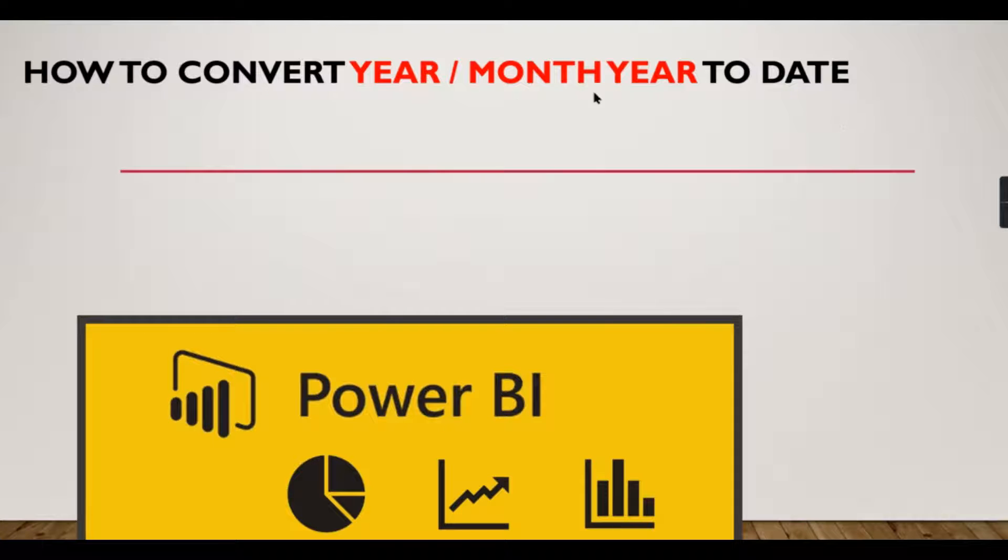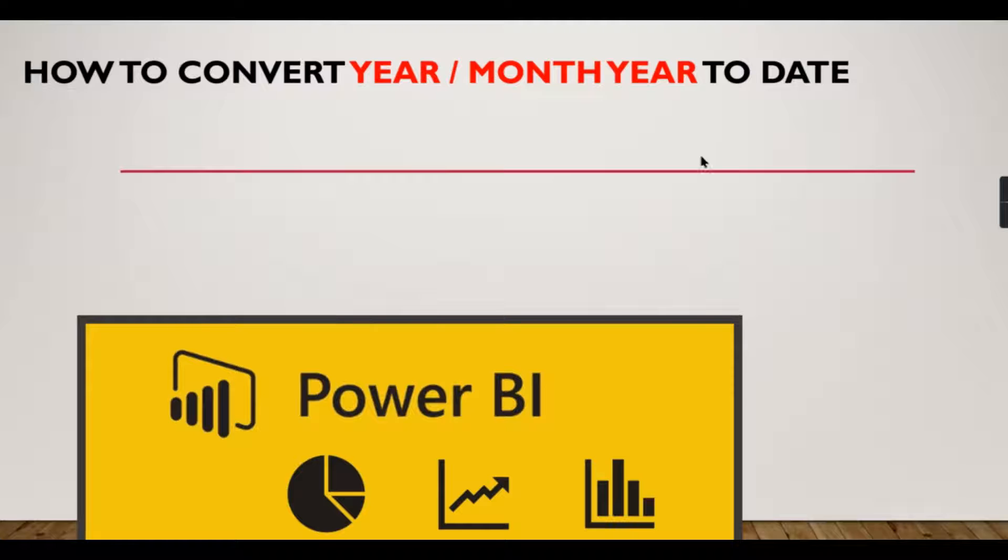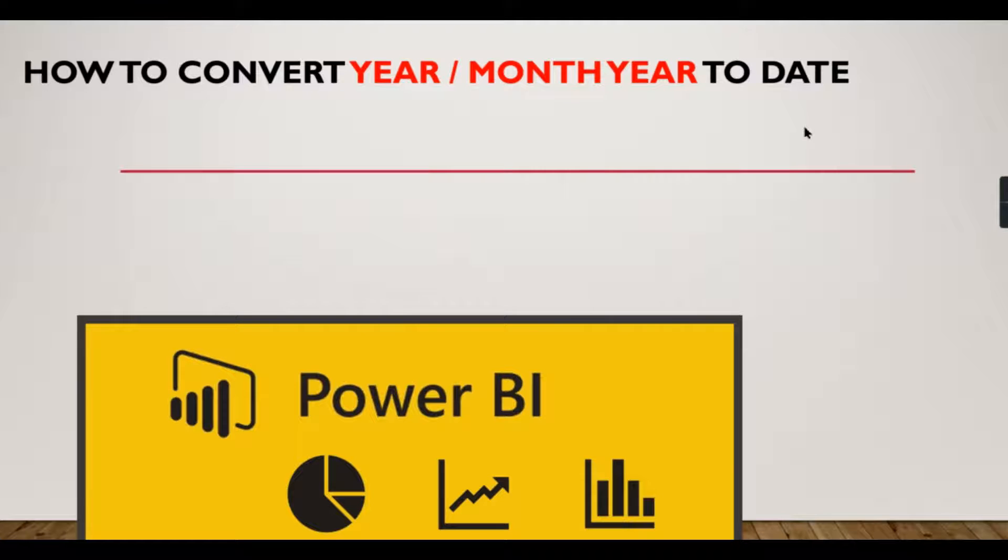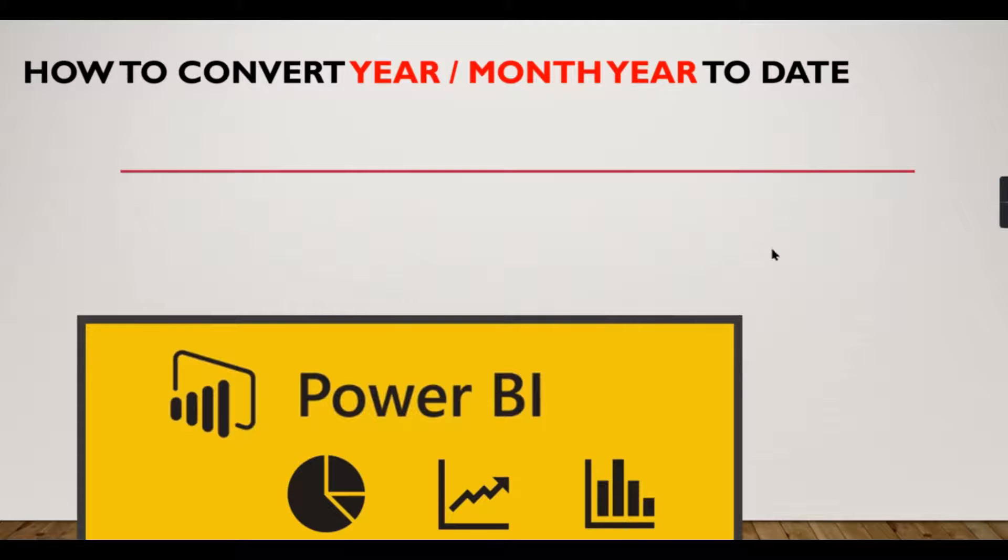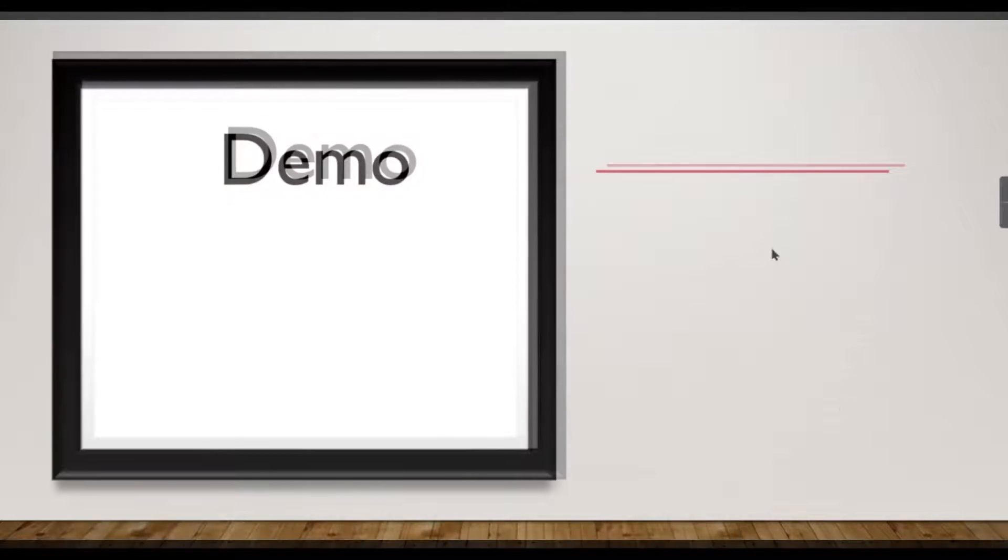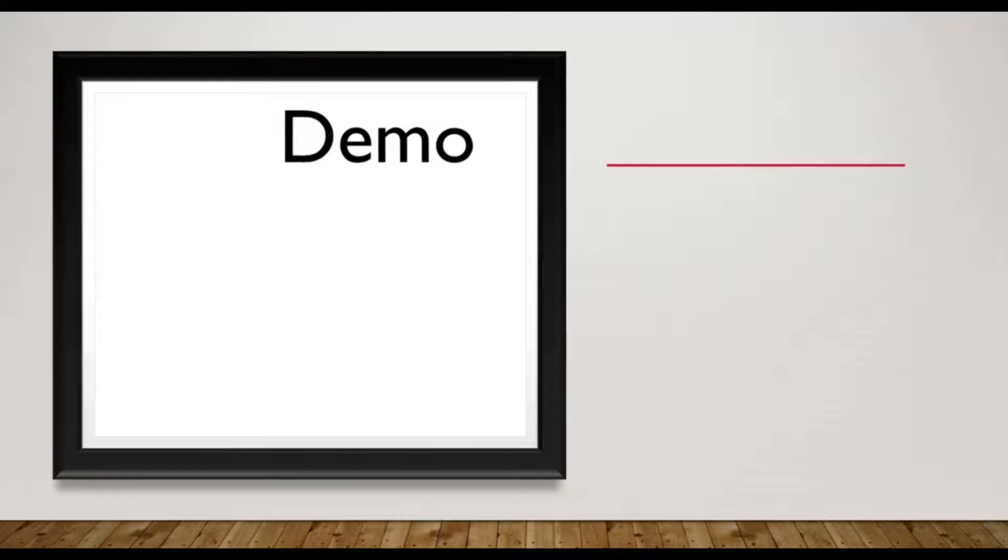Similarly, you have March 2015 or March 2021 and April 2021, something like that. So you have columns with integer or text column and you need to convert into date so that you can do your date intelligence functions. How to do it? Let us see in this video.